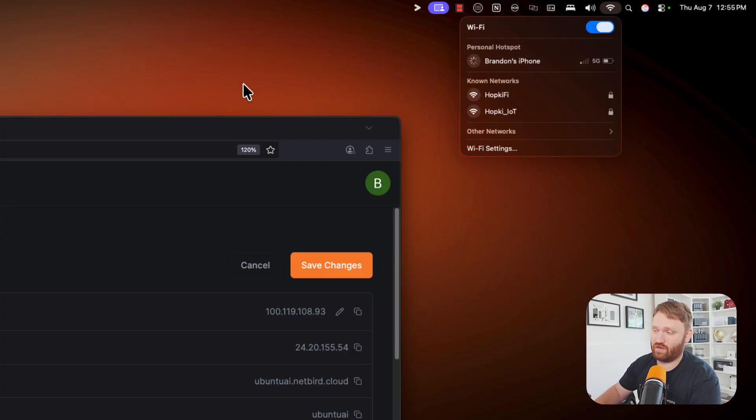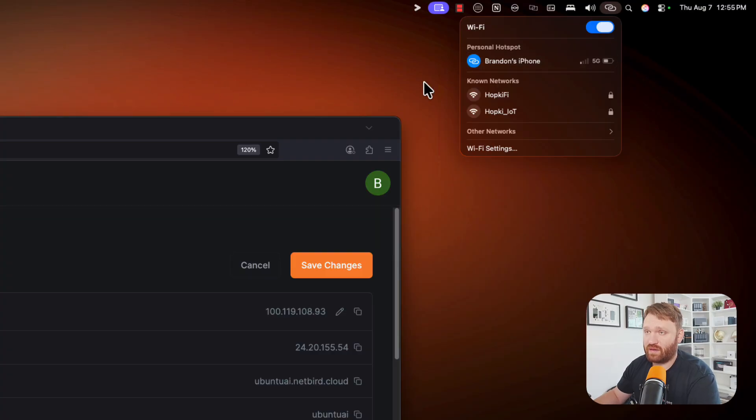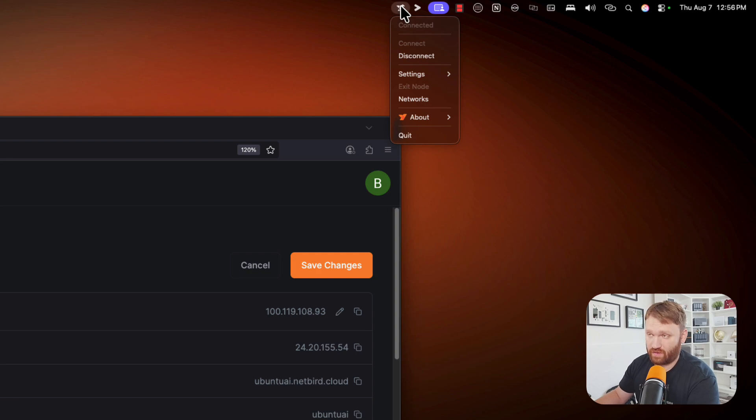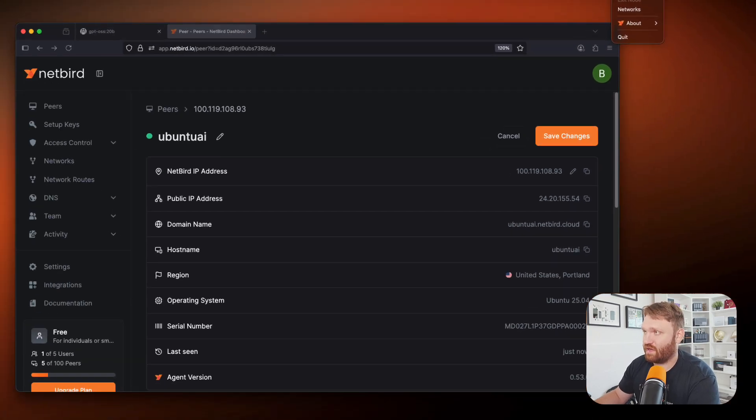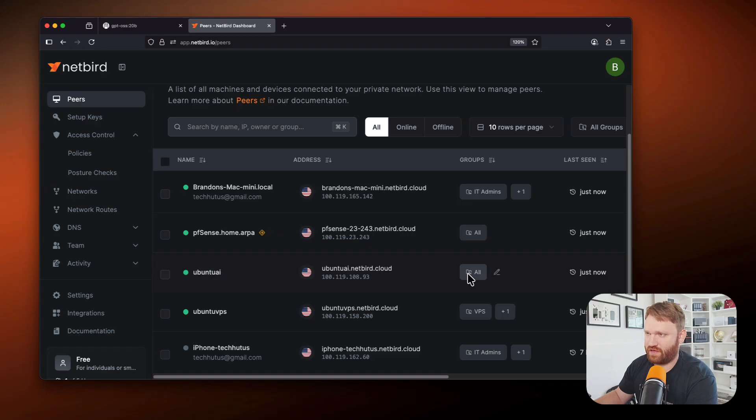because then it will be on a completely different network than what this machine is running on. So now that I'm connected there, let's make sure our netbird client is connected. So click right here, you can install the netbird client on almost any computer out there. And you can see I'm already connected. Here is that Ubuntu AI server in peers.